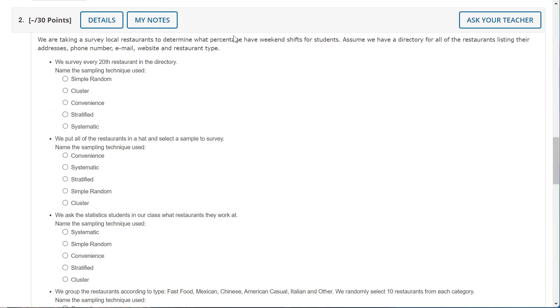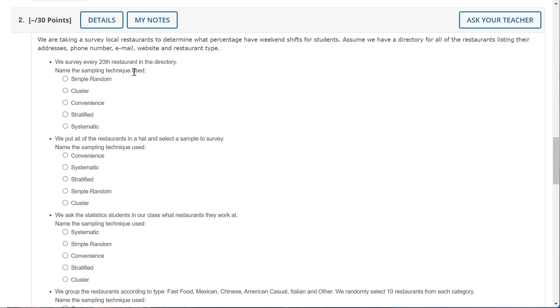Okay, I fixed my duplicate question. So now we are taking a survey of local restaurants to determine what percentage have weekend shifts for students. Assume we have a directory for all the restaurants listing their address, phone number, email, website, and restaurant type.